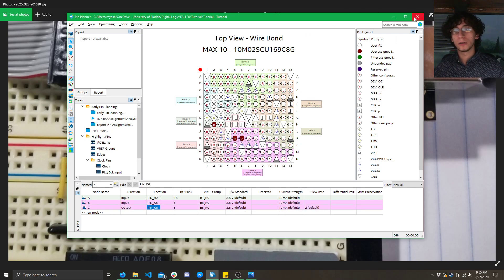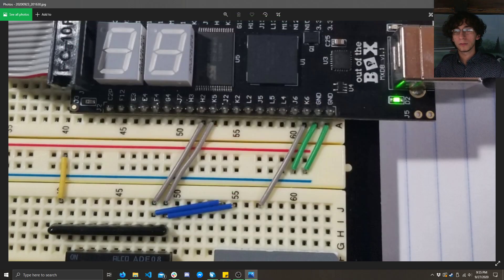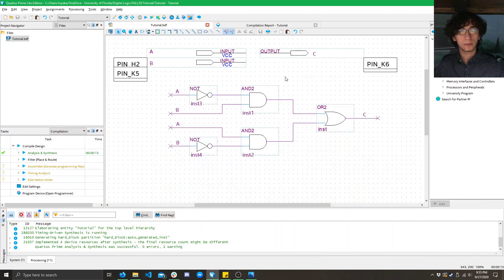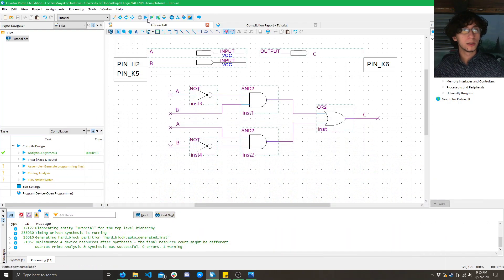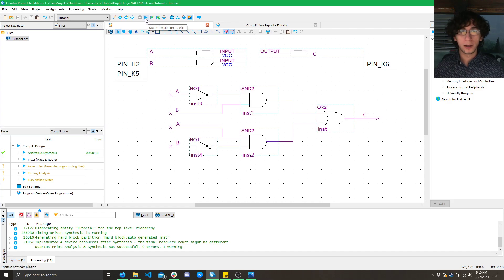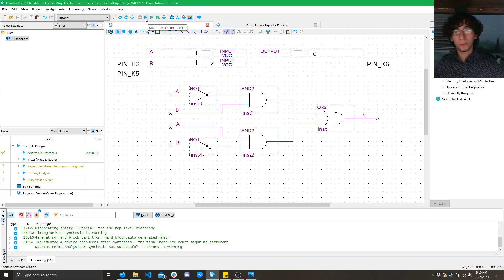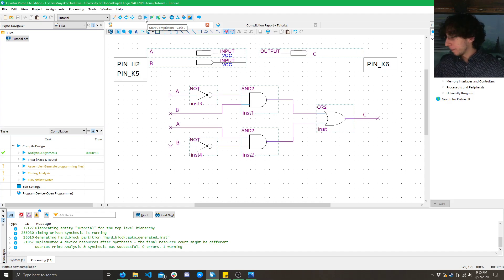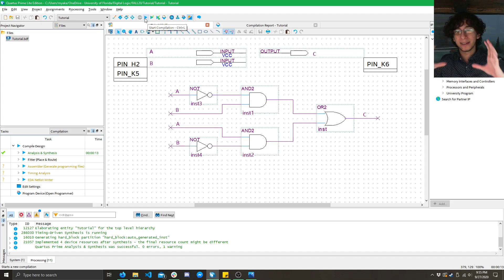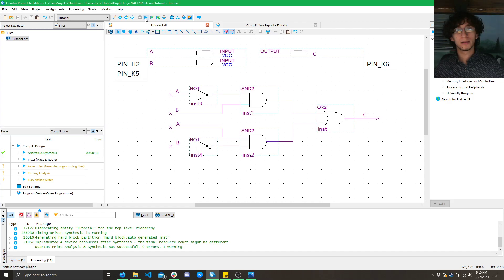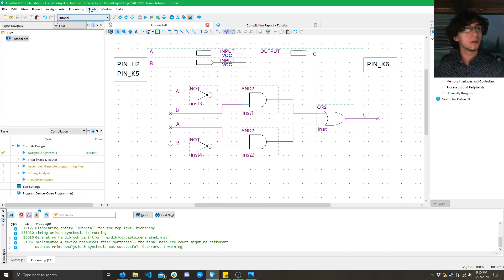Come back to Quartus. Do a full compile this time. So, what this full compile is going to do is take our design, take our pins, and then put it into a format that can fit onto our FPGA. Oh, but there's one more step we got to do.